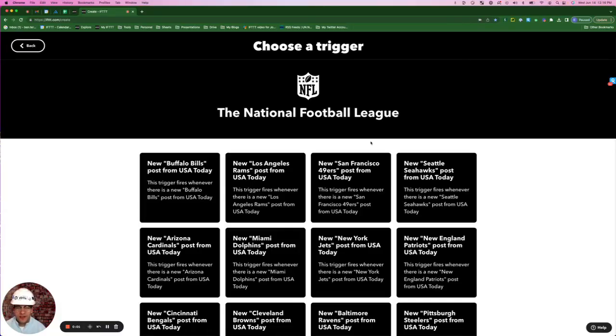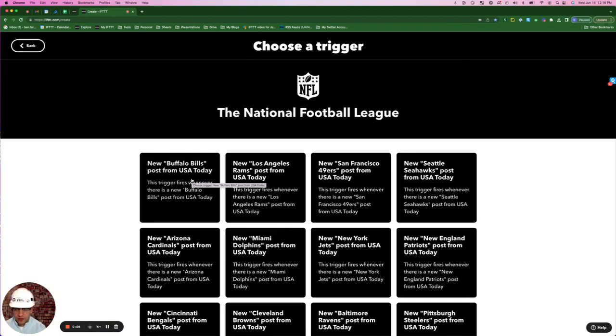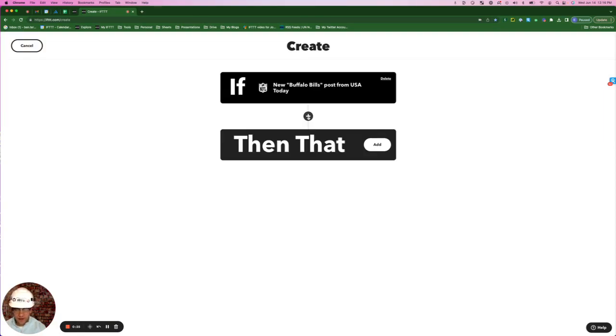The trigger for this service is coming from the National Football League service on IFTTT. I'm just going to pick this very first one, New Buffalo Bills Posts from USA Today. Next, I'm going to hit this plus button here.